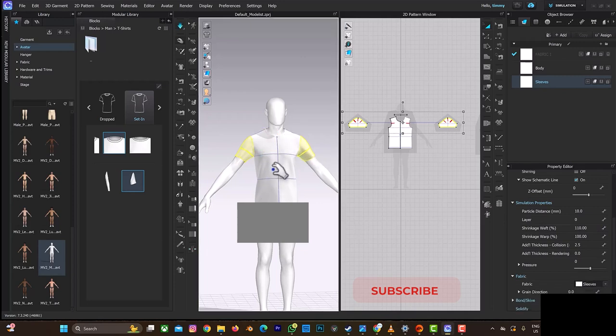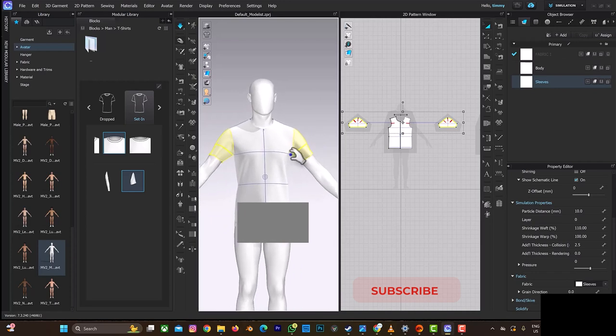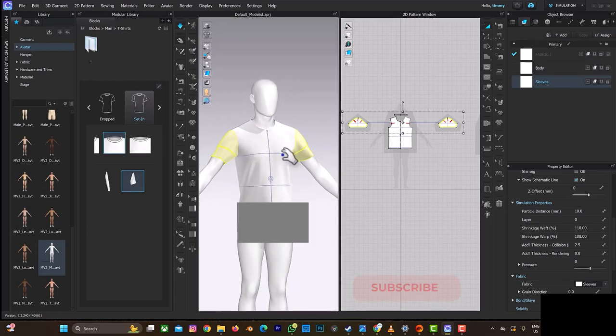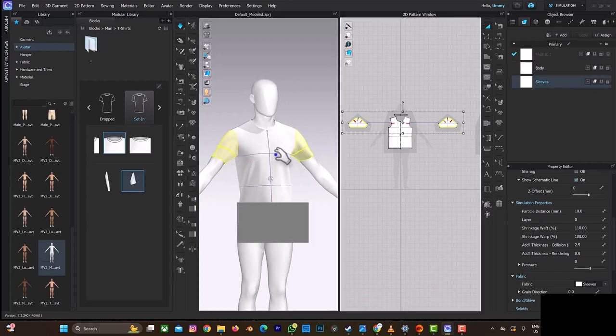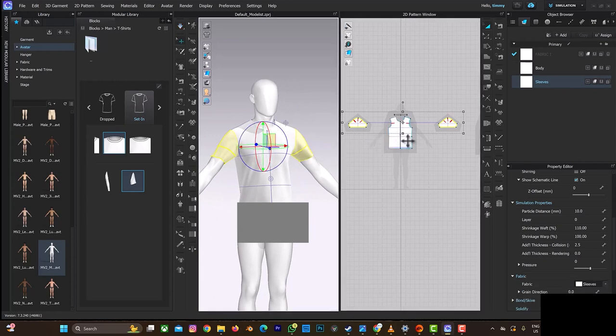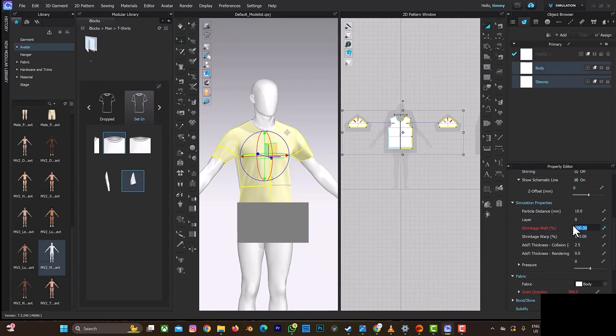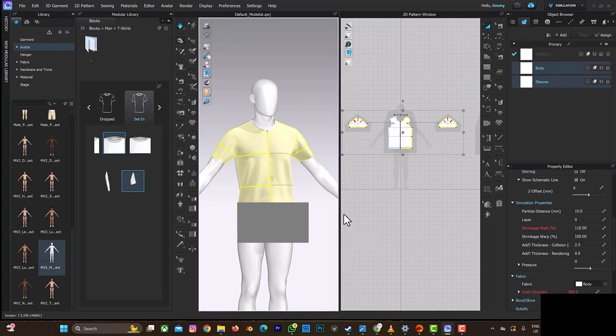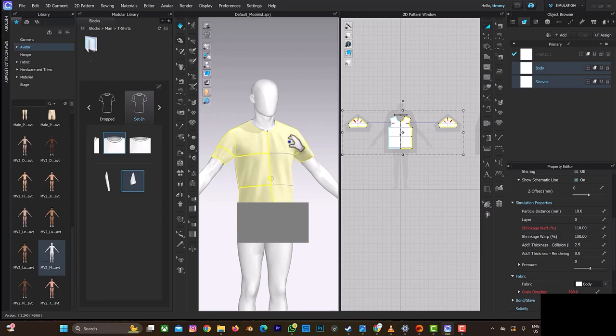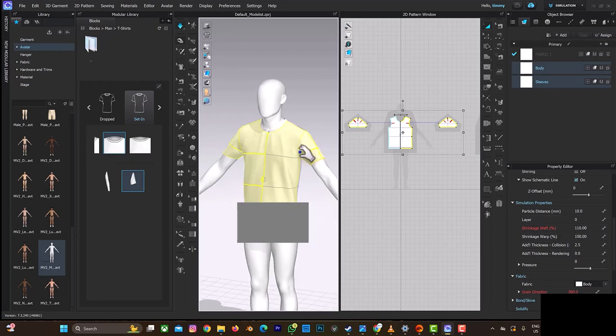If you are not fine with that, you can always increase it with the shrinkage. You can also select these two. Let's turn off the simulation. You can also select the t-shirt and also select one thing. So this feature increases the t-shirt by the side, like it makes it baggy by the side.